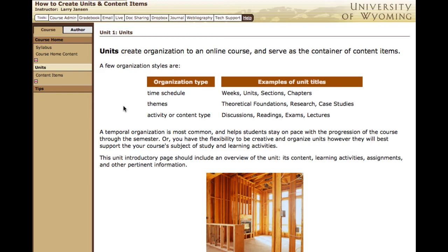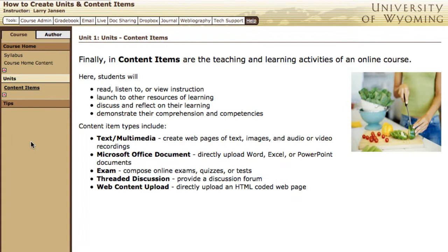Here in content items is the substance of your course. Here is where students receive instruction, discuss in online discussions, explore content materials, and demonstrate their achievement of learning objectives. A wide variety of content types and learning activities can be created in content items. Online courses tend to be very text-based, but consider the possibilities of adding audio or video recordings. You may already have some instruction created in Microsoft Office documents such as Word documents, Excel spreadsheets, or PowerPoint slideshows — you can directly upload these right into the course. Special content formats are also available for threaded discussions and exams.